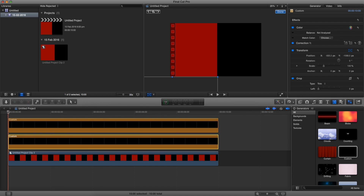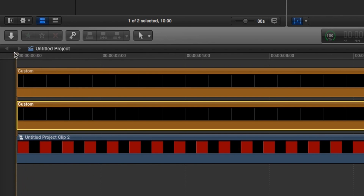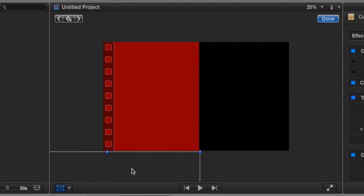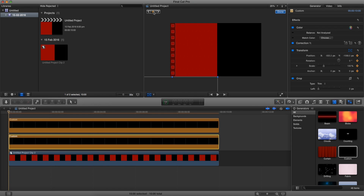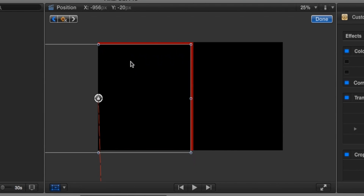To do this, make sure we set our cursor to the start of our clip. Now we're going to keyframe. Make sure we have one color selected — we're going to use the black first. Go on the keyframe button and select it. Now let's move up about two seconds: hold shift and press right twice — one second, two second.